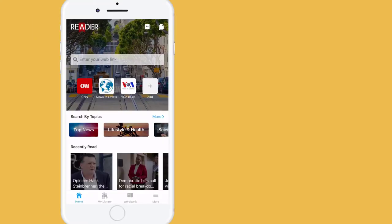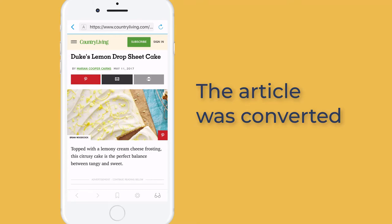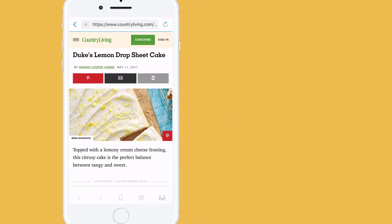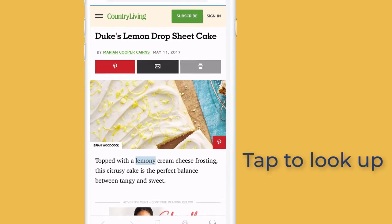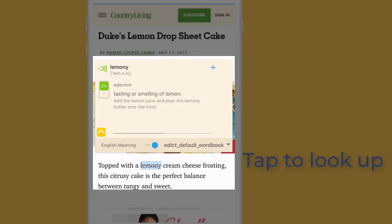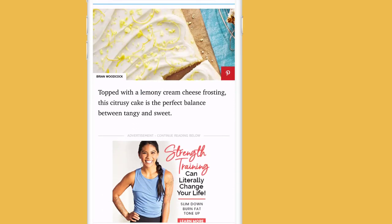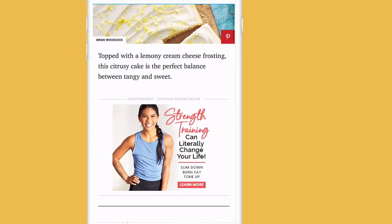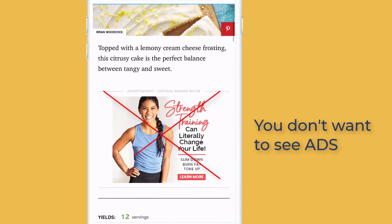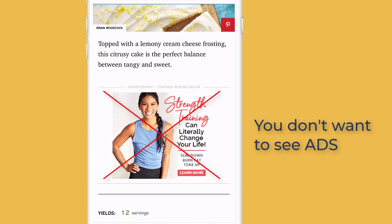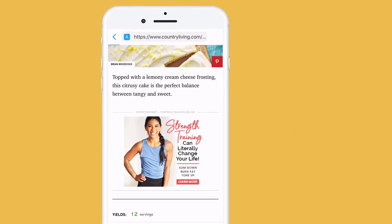Now you can read your article on eJoy. You can choose article view mode to read with simple text.